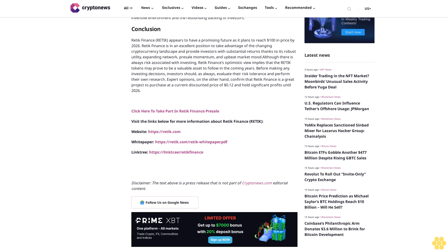Conclusion. Retik Finance appears to have a promising future as it plans to reach $100 in price by 2026. Retik Finance is in an excellent position to take advantage of the change in cryptocurrency landscape and provide investors with substantial returns thanks to its robust utility, expanding network, pre-sale momentum, and upbeat market mood. Although there is always risk associated with investing, Retik Finance's optimistic view implies that the Retik tokens may prove to be a valuable asset to follow in the coming years.